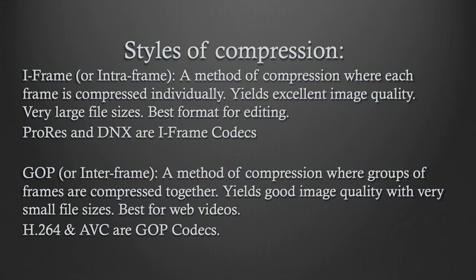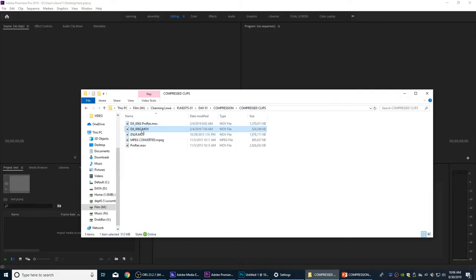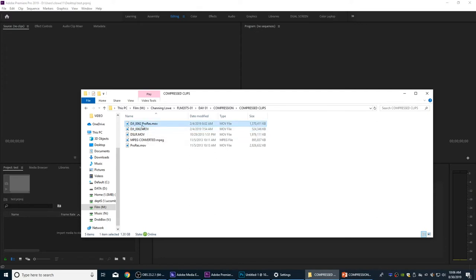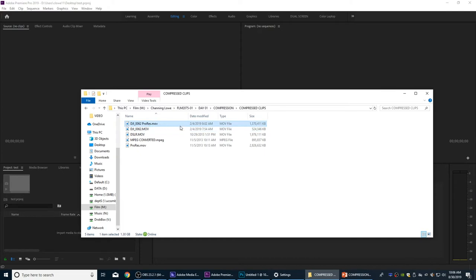Even though GOP files like H.264 can be a lot smaller than ProRes files, they don't run as well in editing. I'm going to open up Premiere. I've got a couple files shot on a DJI drone — one is the original MOV that came out of the card, running about half a gigabyte. I've compressed this to a ProRes Proxy file, and you'll notice that takes the data rate up — now we have almost three times the size by transcoding it from H.264 to ProRes.